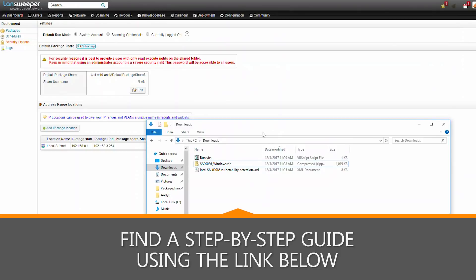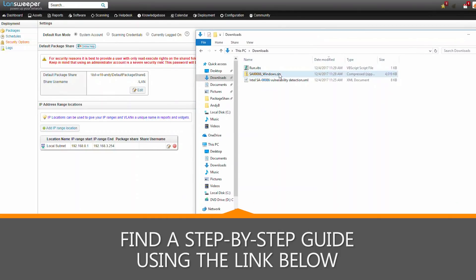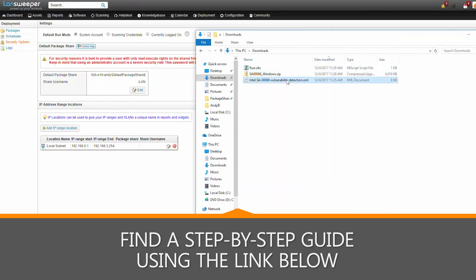Here we've already downloaded all the required files: the zip file from the Intel websites, the XML file from the forum, as well as the VBS file from the forum.